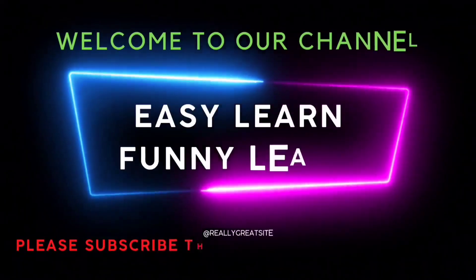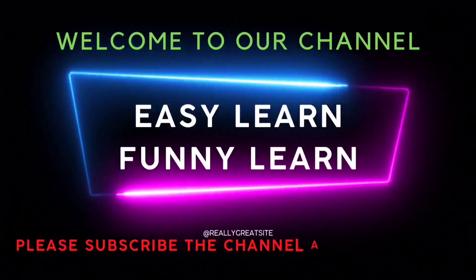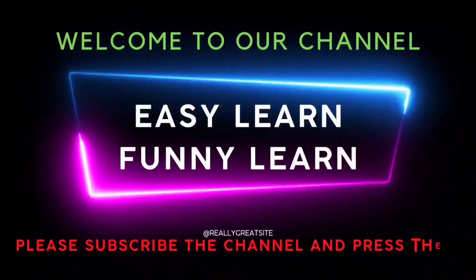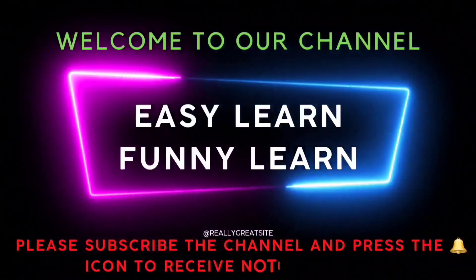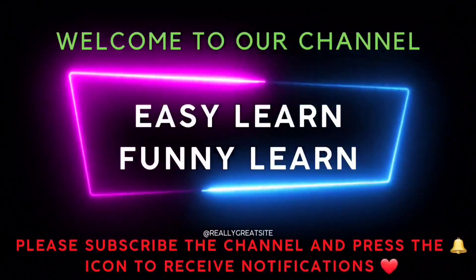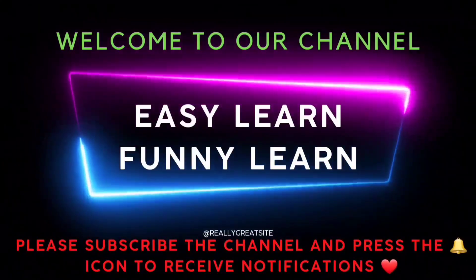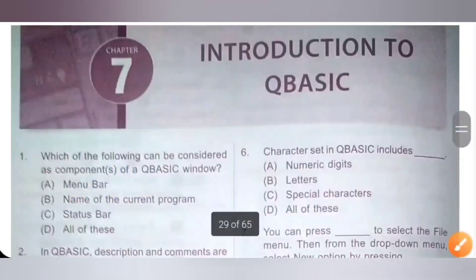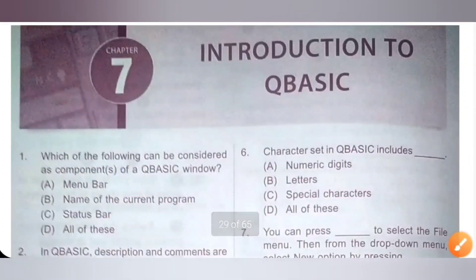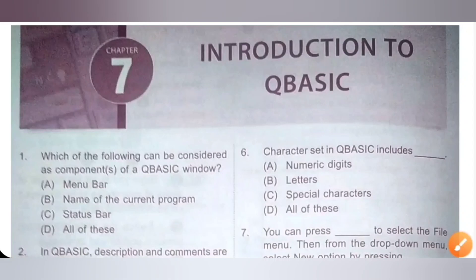Welcome to our channel — Easy Learn, Funny Learn. Please subscribe to the channel and press the bell icon to receive notifications. Hi my dear kids, in this video we are going to see introduction to QBasic from the National Cyber Olympiad NCO MTG workbook of class 6.